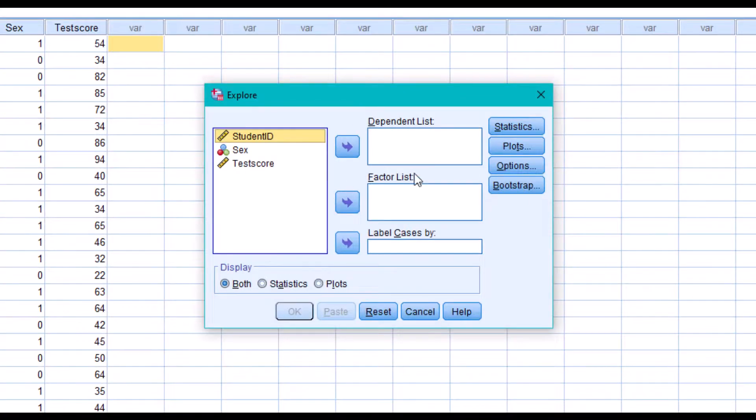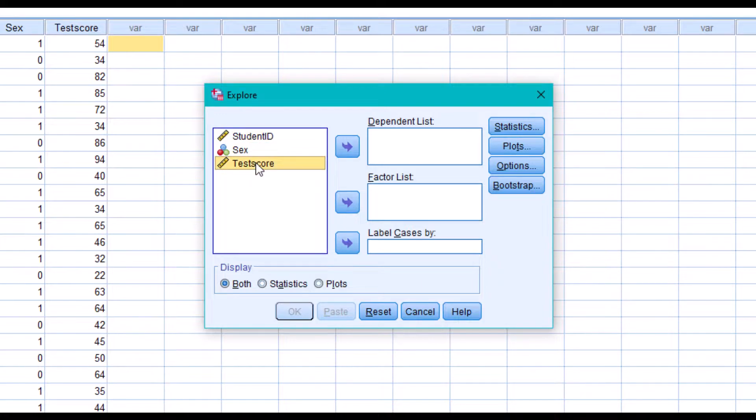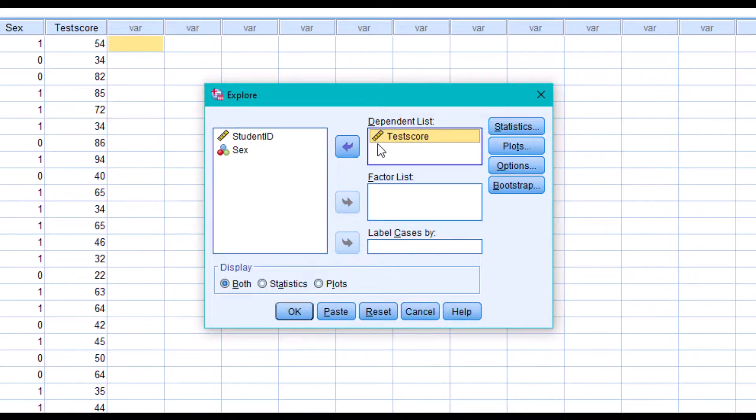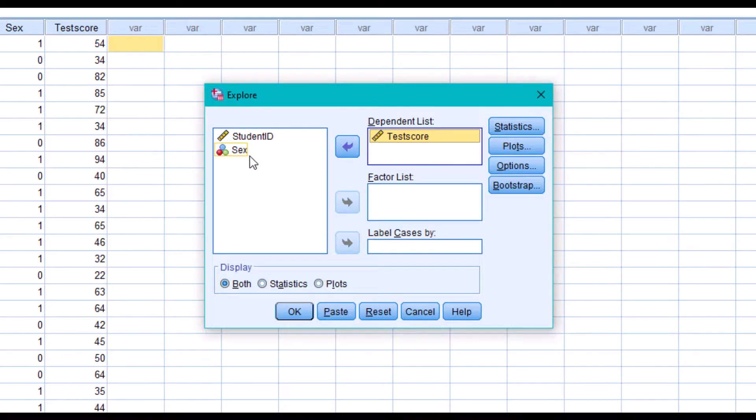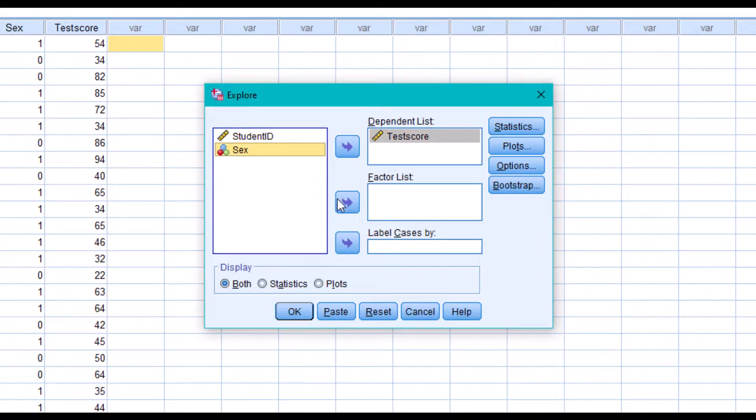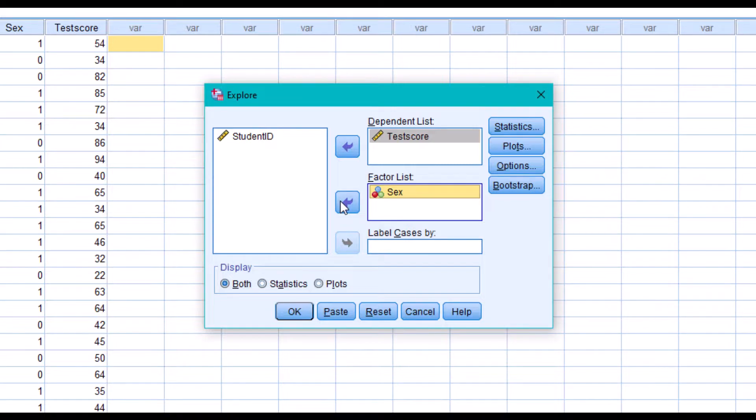In the Explore dialog box, move the variable you want to test for normality into the dependent list space here. In case you want to test normal distribution between groups, say using their sex, you can move the sex variable to the factor list here. But in this tutorial, we are not going to concern ourselves with that.